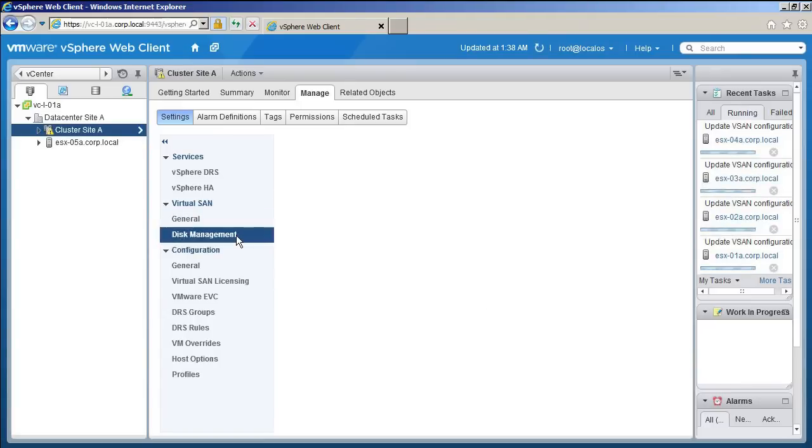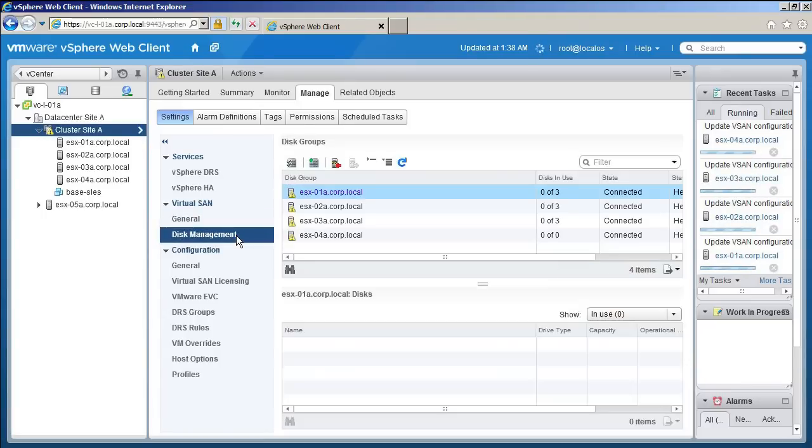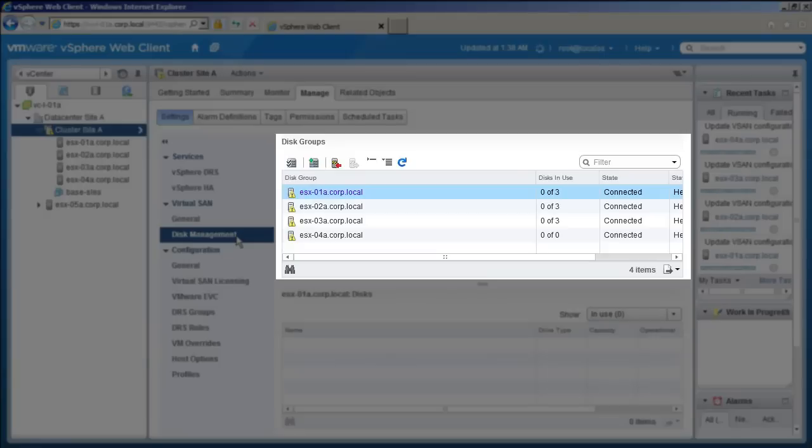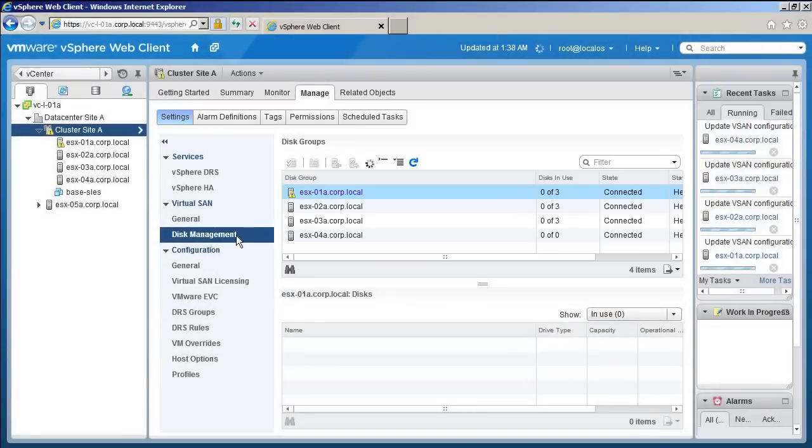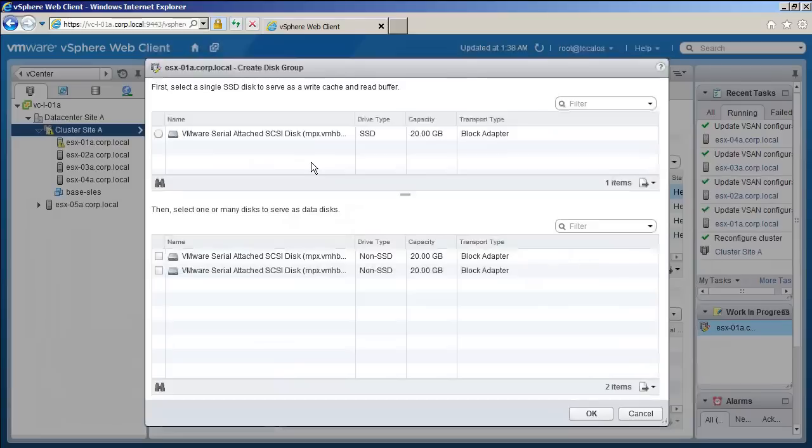Now go to Disk Management to create disk groups. Disk groups are local storage that the hosts would provide to vSAN. These ESXi hosts need a disk group to support vSAN. We click on the Create Disk Group icon.